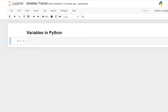Hello everybody! Today we're going to be learning about variables in Python. A variable is basically just a container for storing data values. So you'll take a value, like a number or a string, and you can assign it to a variable, and then the variable will carry and contain whatever you put into it.